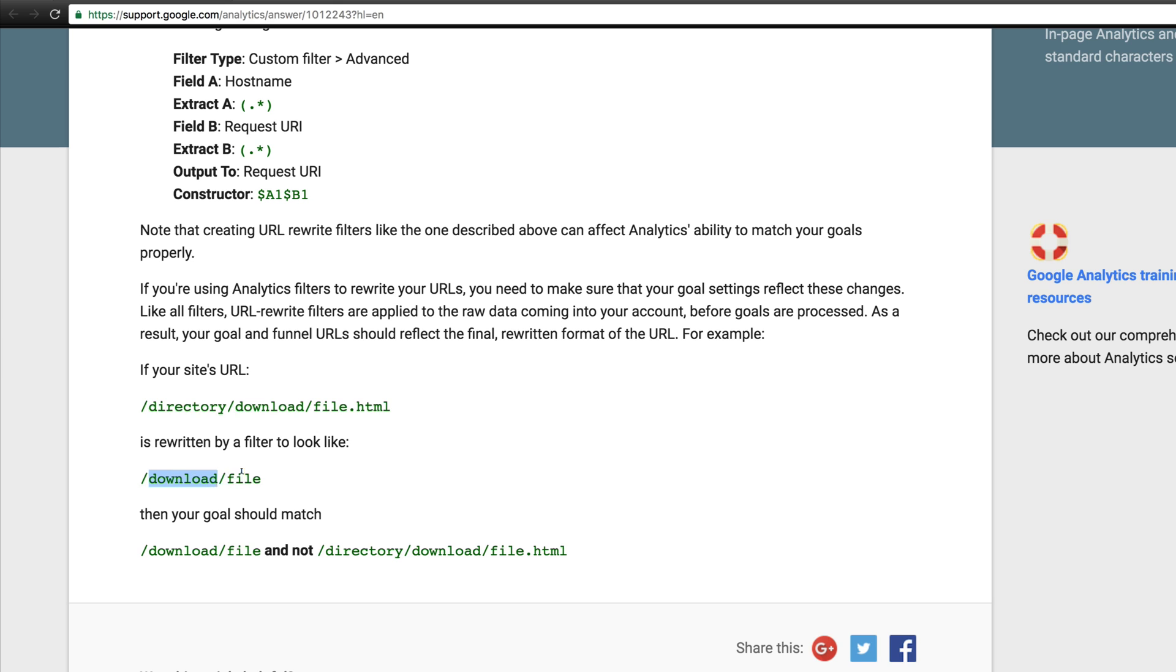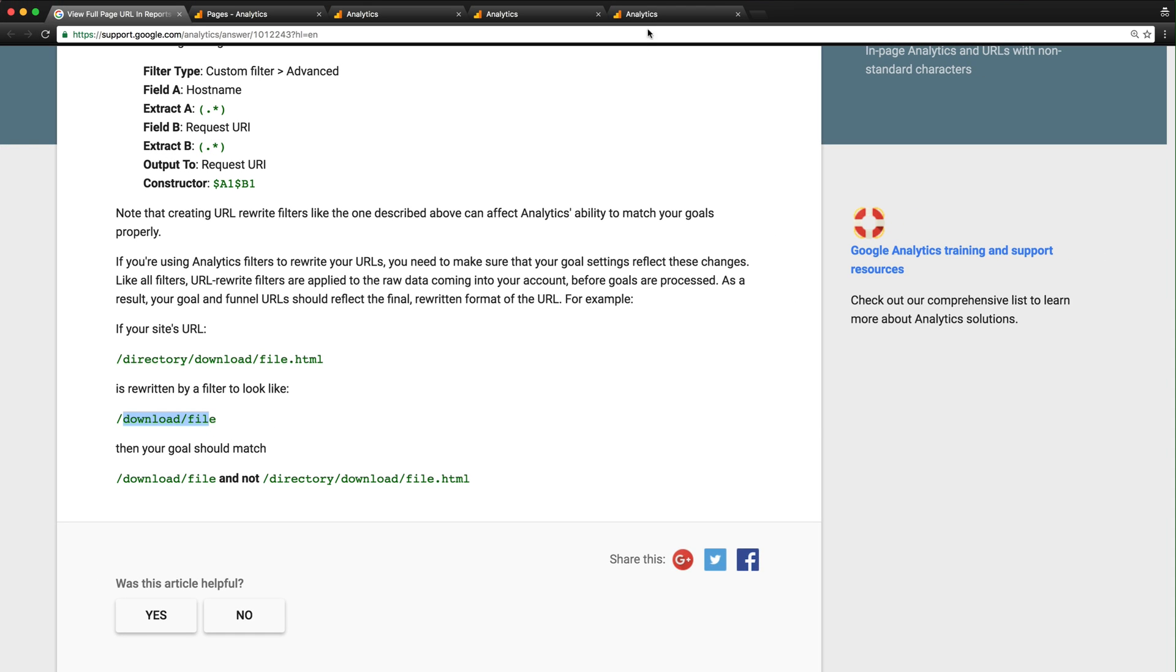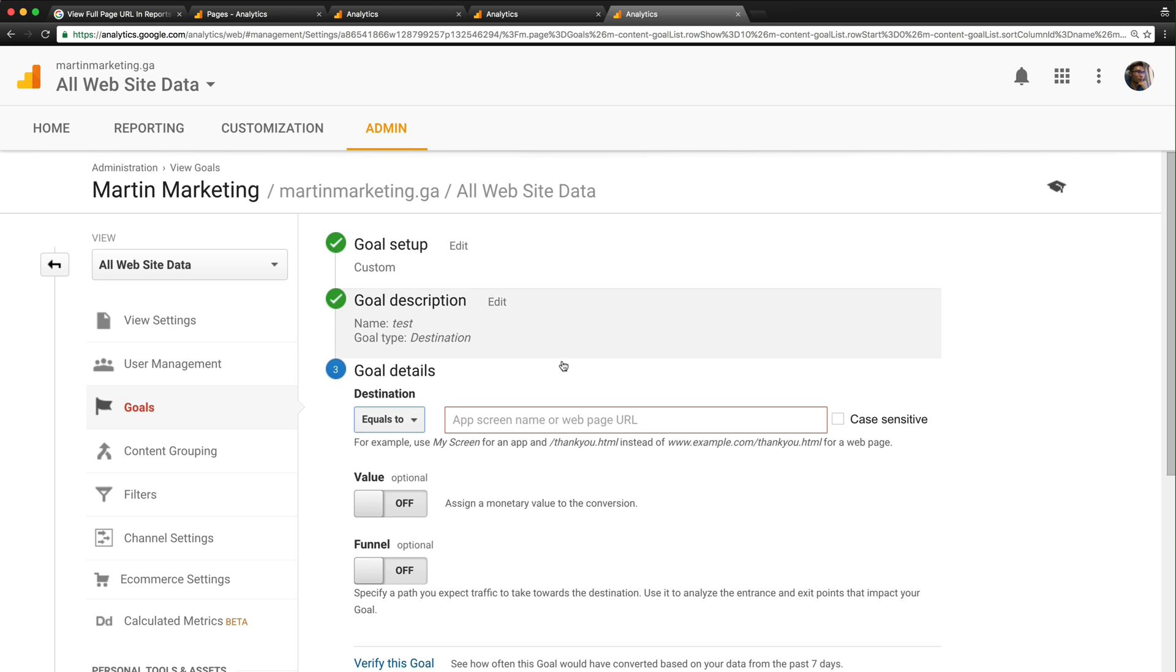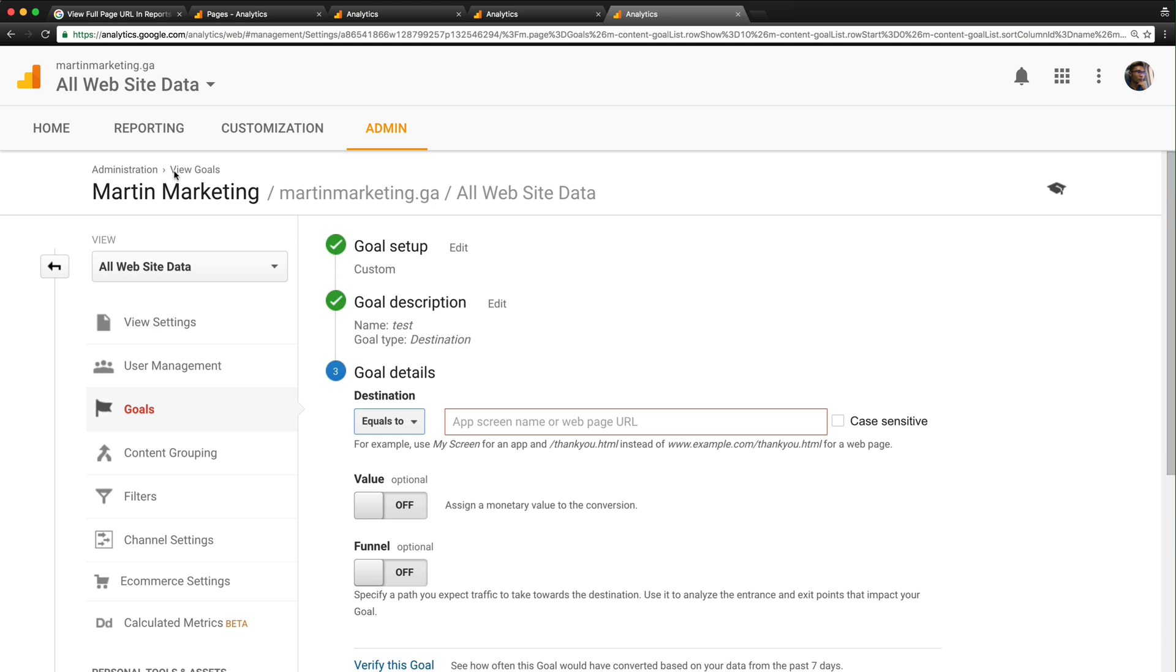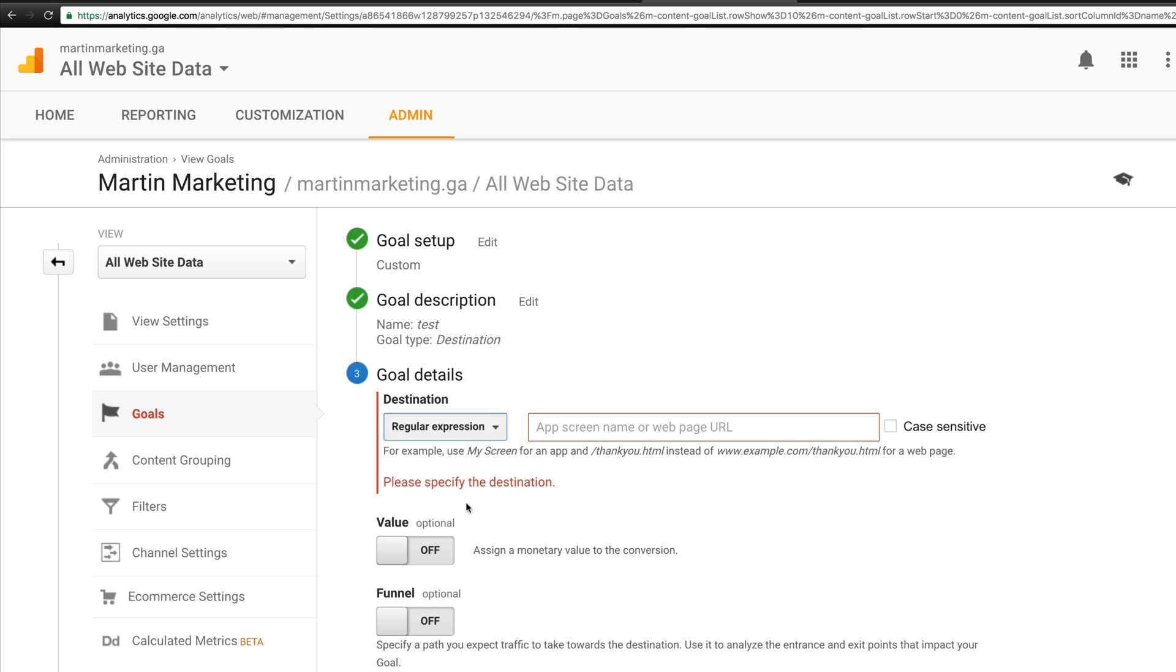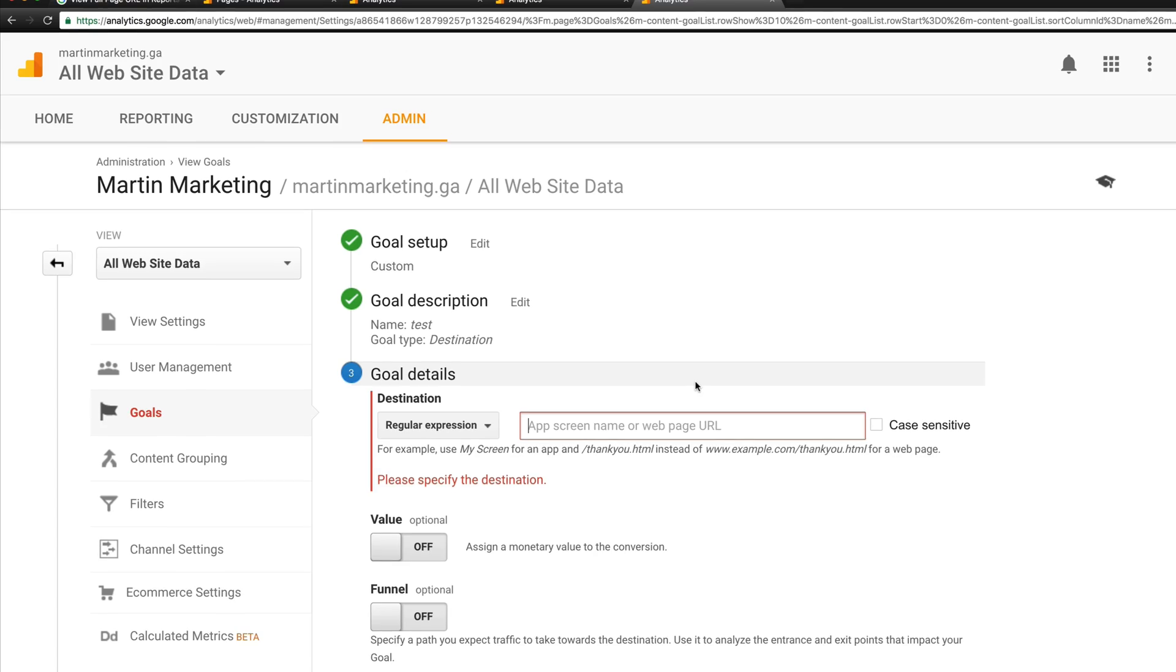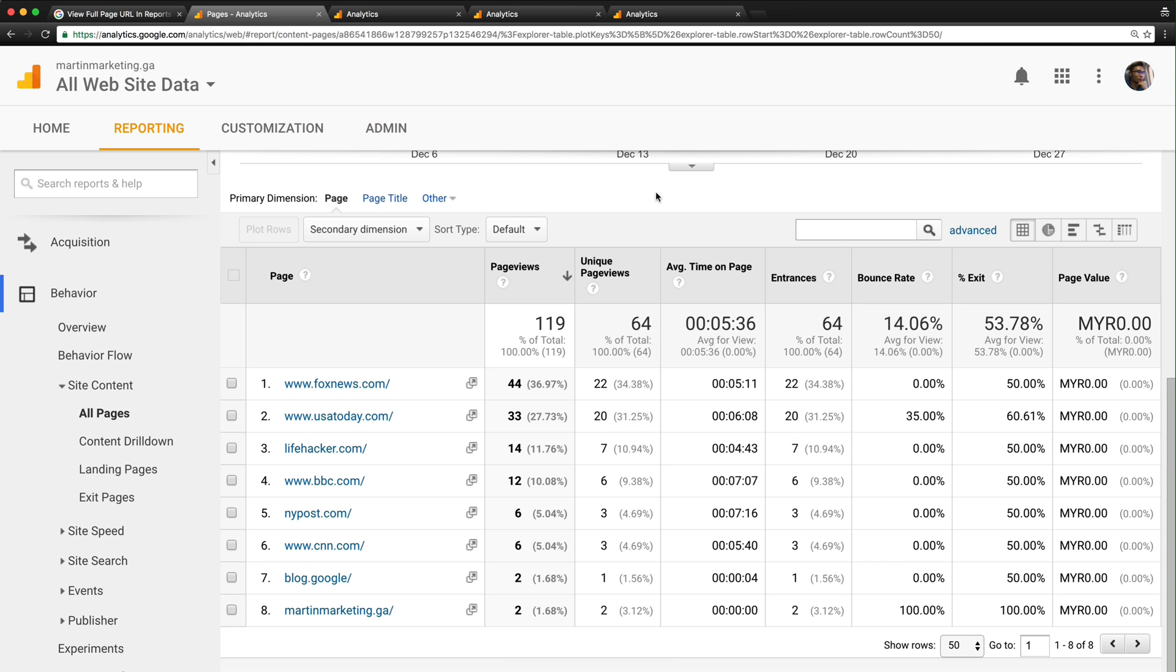I highly recommend you go back to your goal settings under Admin > View > Goals. Check whether you use 'equals to', 'begins with', or 'regular expression', and verify these conditions are still correct with your current goals. Thanks for watching, happy tracking!